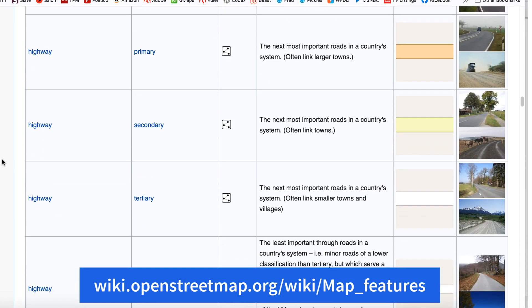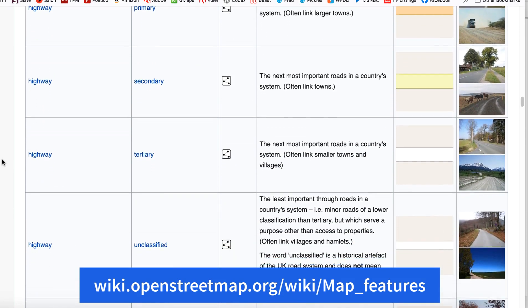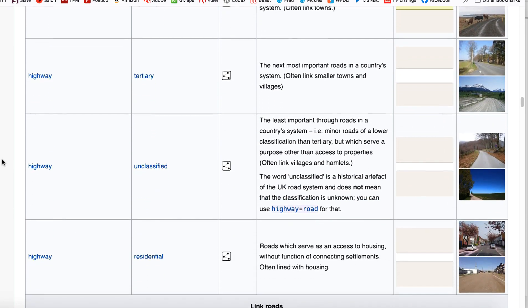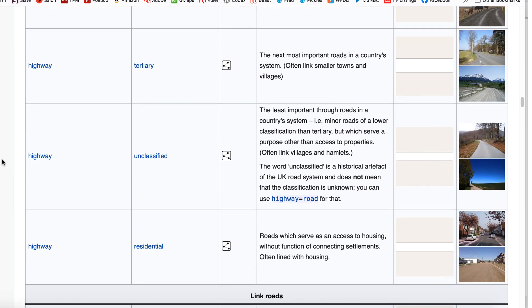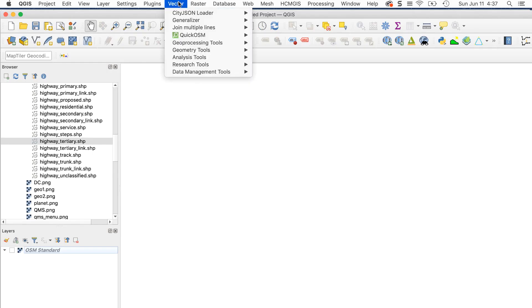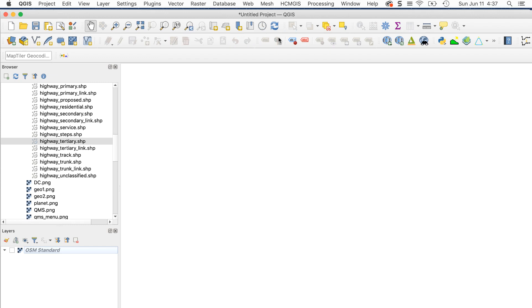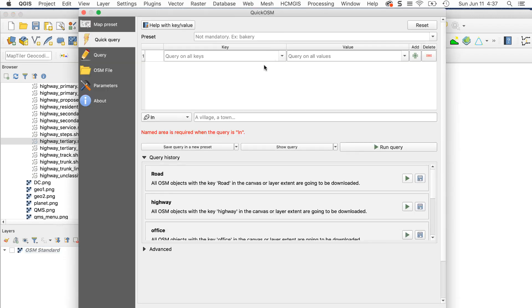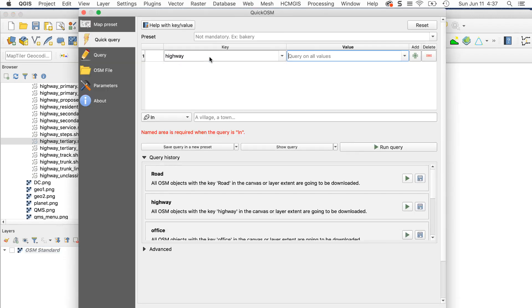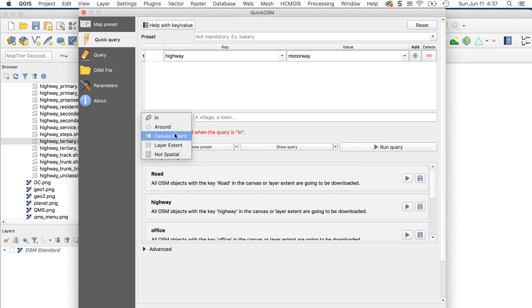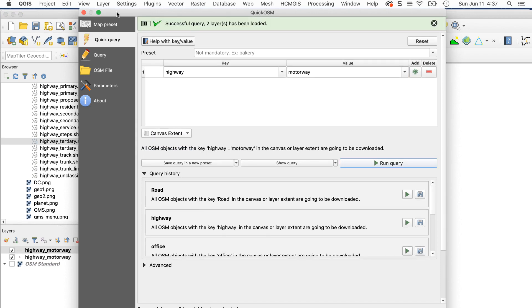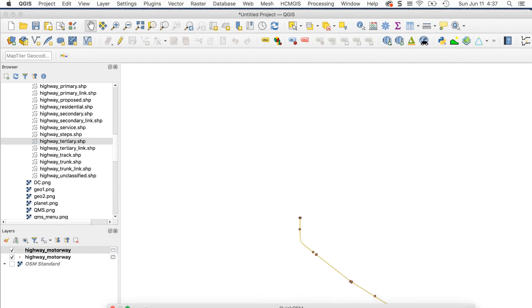I want to get motorway, trunk, primary, secondary, and tertiary roads, so I'll use those values. I'll go to Quick OSM and enter highway for the key and motorway for the value. Don't forget to set canvas extent. Here's what I get. I'll turn off the basemap layer.